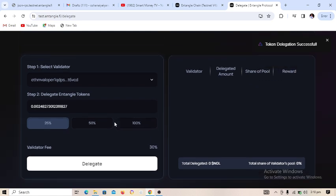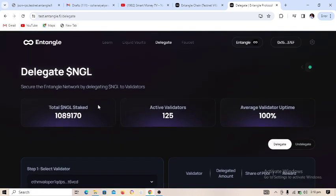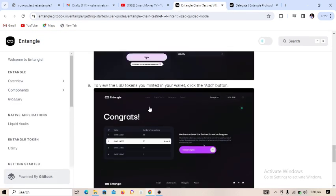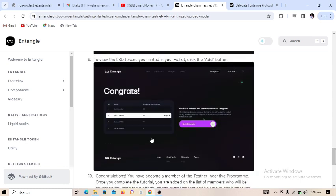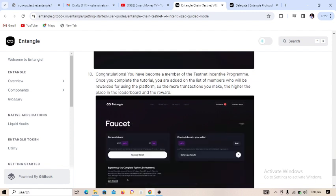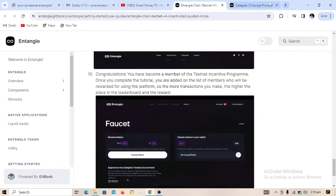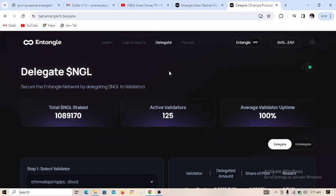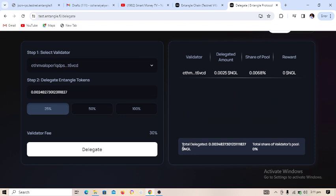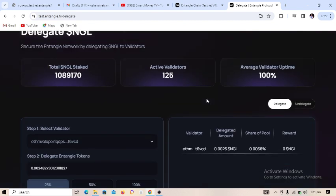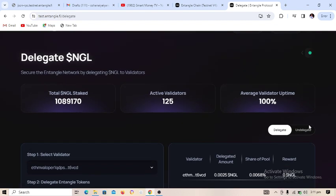Click on 'Sign' — token delegation is successful, we have successfully delegated. To view your LP token, click the 'Add' button in your wallet. Congratulations, you have become a member of this program and will be on the first list. You can see the total delegation amount, and you can also undelegate if you wish.